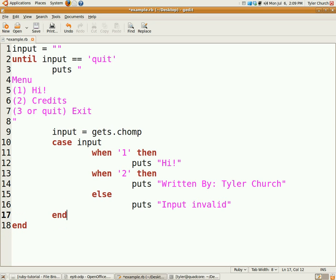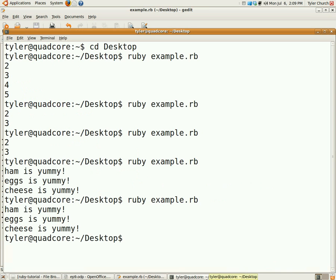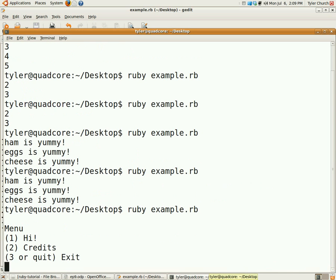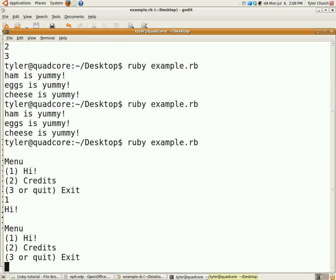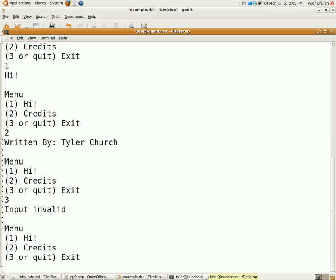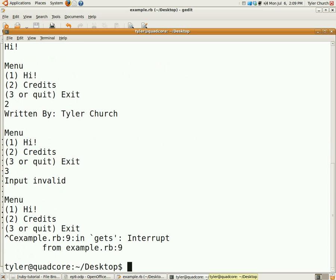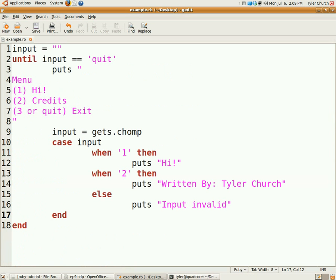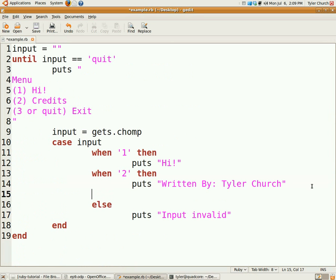There you go, let's run it and test it out. There we go, we have our menu right there. I'm going to push one and it says hi. Press two and it says written by Tyler Church. Press three, oh crap I did that wrong, I'm so sorry. Input invalid. I didn't implement three because I forgot about it actually.